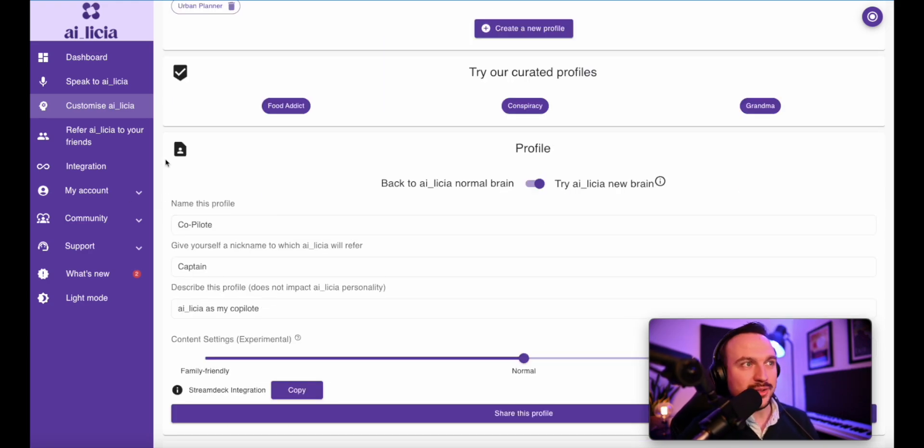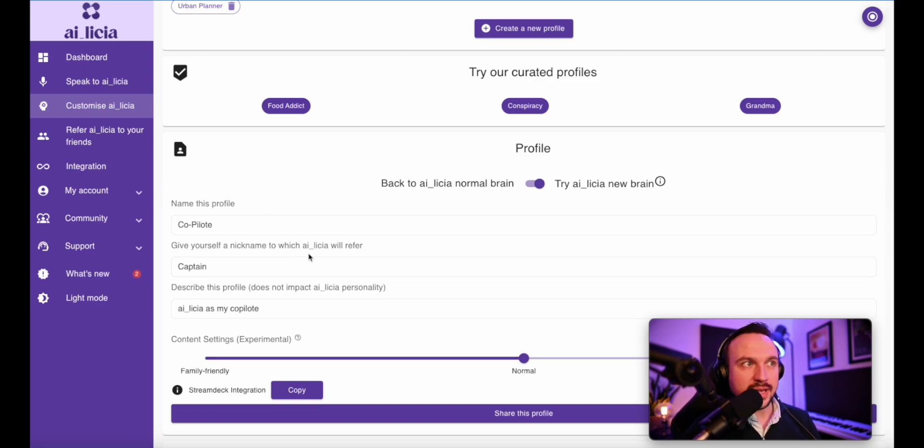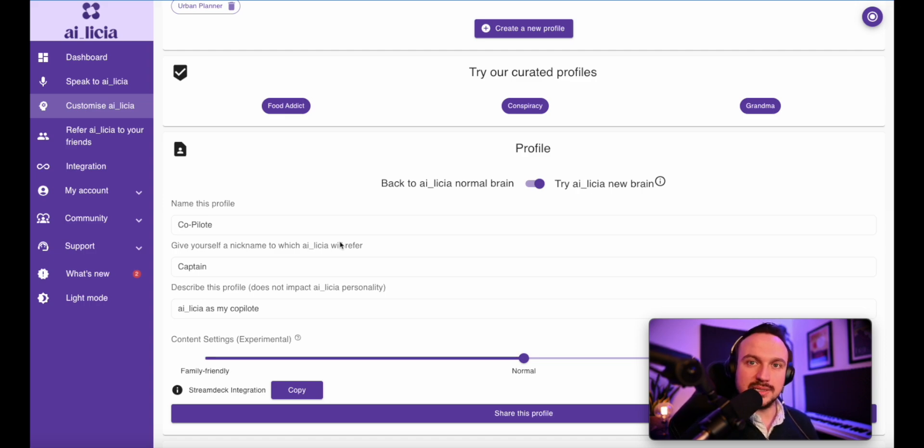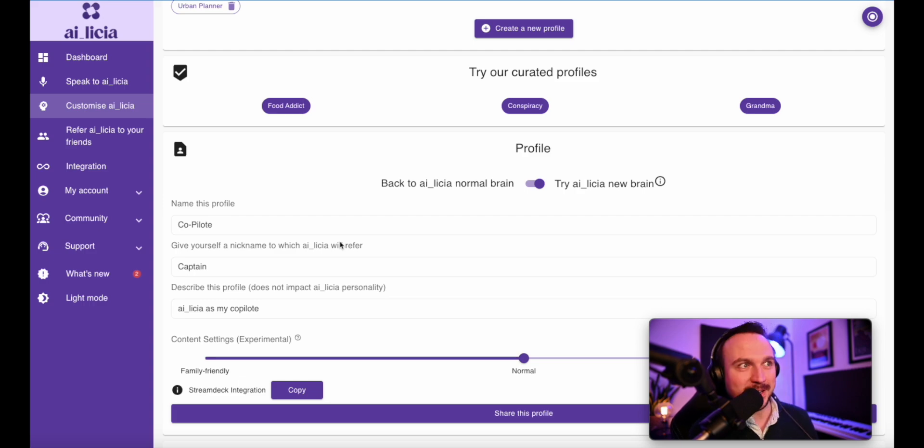Here you will have the name of your profile, which should help you to recognize it when you have the list of them, but also you can give yourself a nickname. I'm playing a lot of flight simulator, so I want Alicia to actually be able to call me captain, which I am directly in my own plane. And so that's how it works.